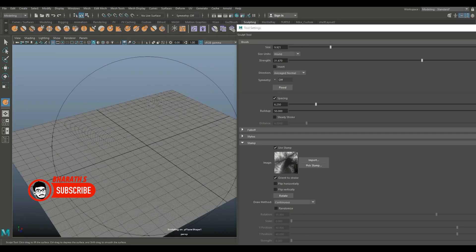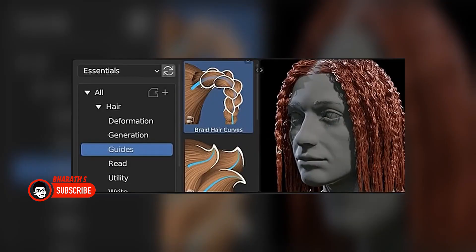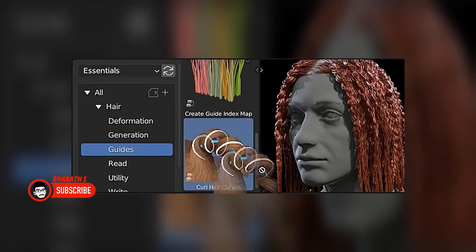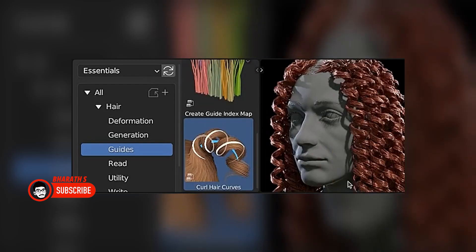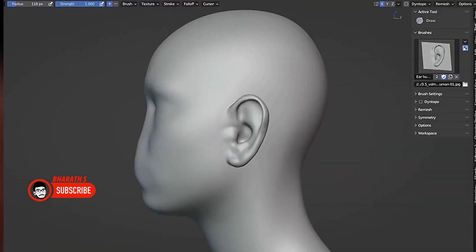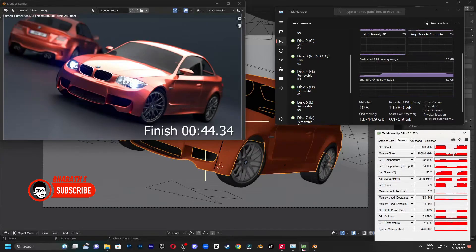Ultimately, the choice between Maya and Blender depends on factors such as your budget, specific project requirements, industry standards, and personal preferences. Blender is a powerful free option with a growing user base, while Maya offers comprehensive features and widespread industry adoption.